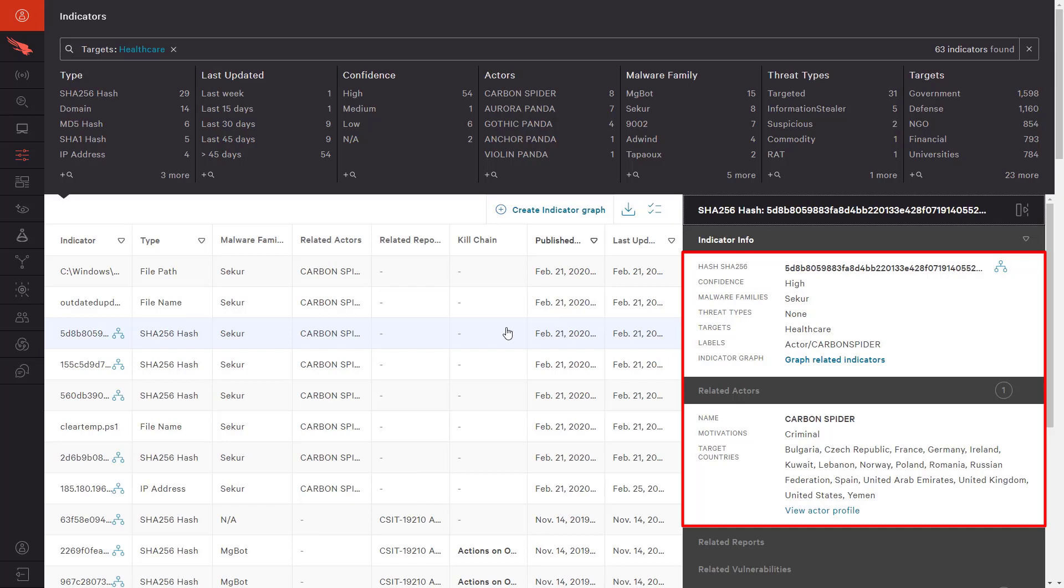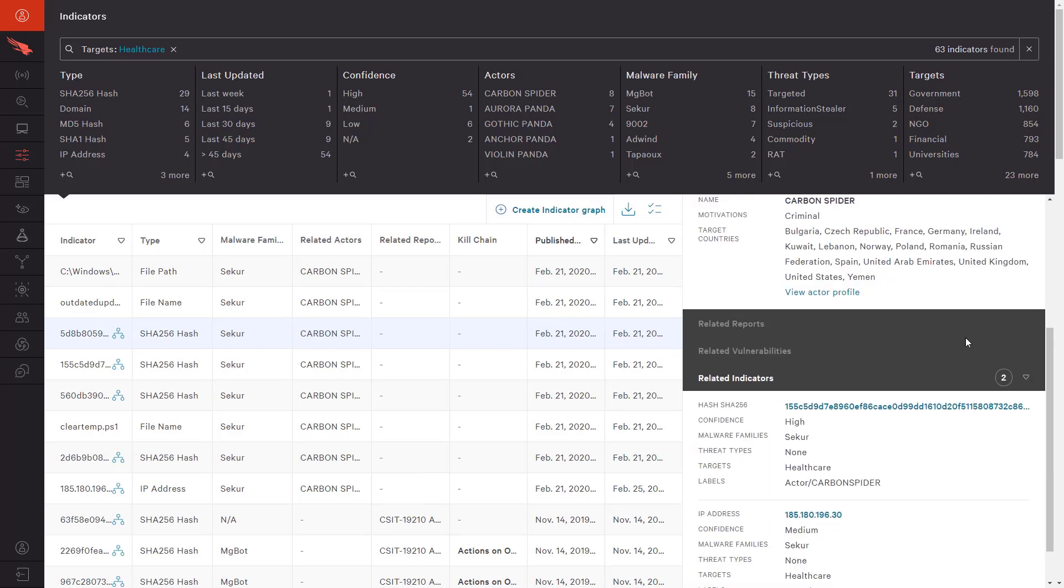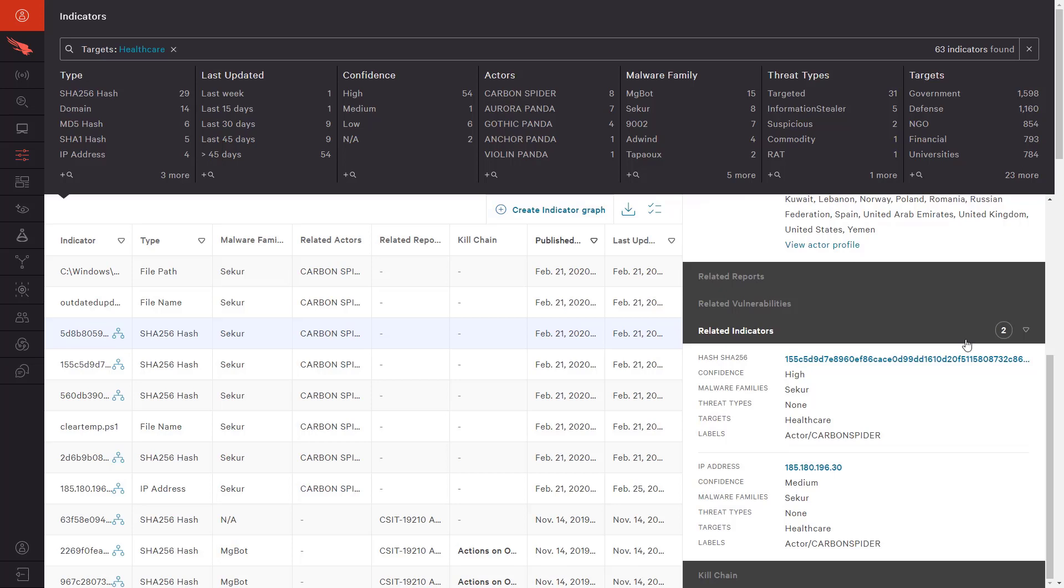This indicator is related to the actor Carbon Spider, which targets healthcare organizations using the SECAR malware in a variety of countries.